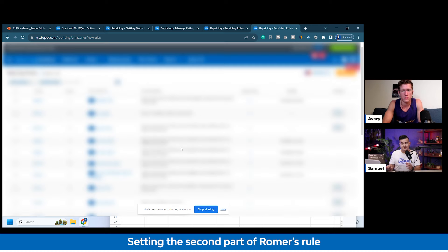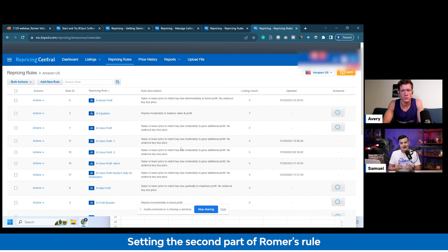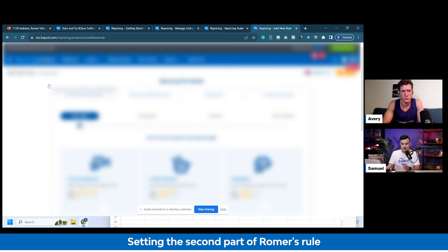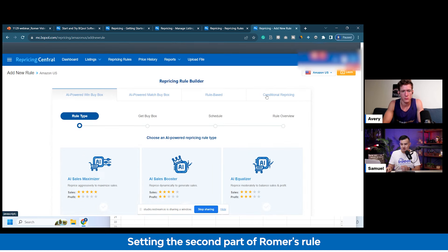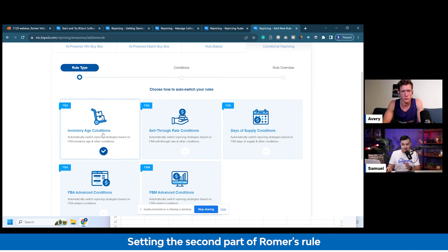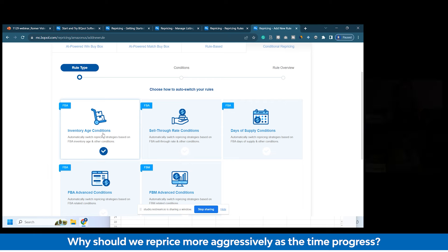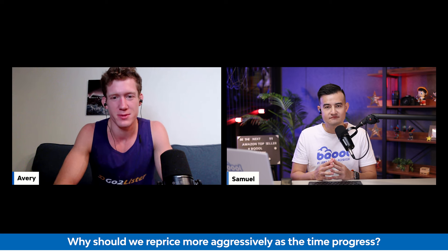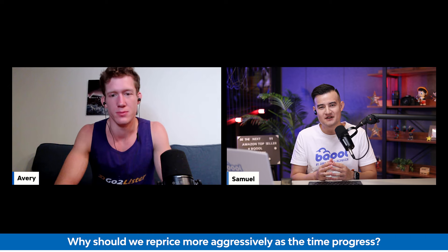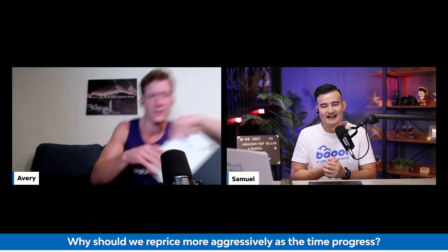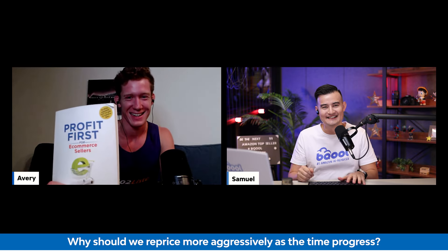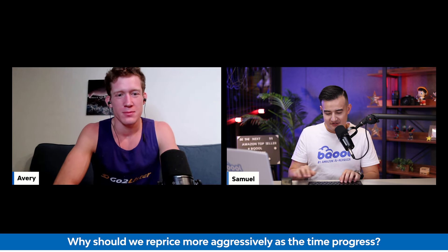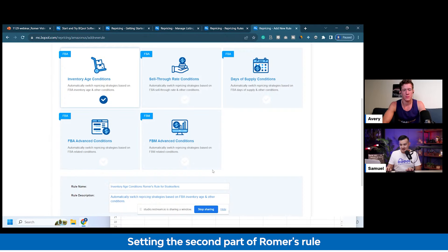Now we move to the second part — let's say it's already been 30 or 60 days and you need to reprice more aggressively to get the buy box. We go to 'Add New Rule' again. In step two we're going to use conditional repricing and select inventory age conditions. Romer, why should we reprice more aggressively as time progresses? Because you want to sell your inventory and get paid — it's about profit first. You're in this business to make money. We're going to call this 'Inventory Age Conditions — Romer's Rule for Booksellers.'